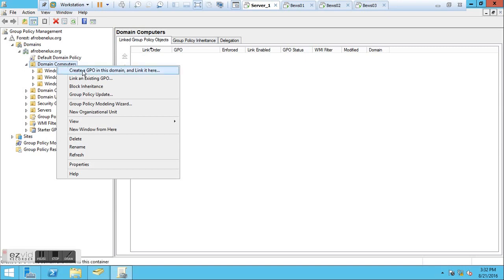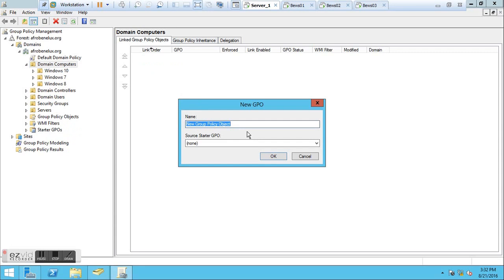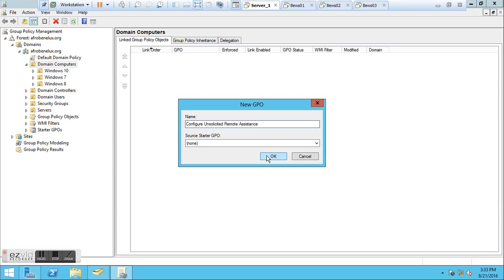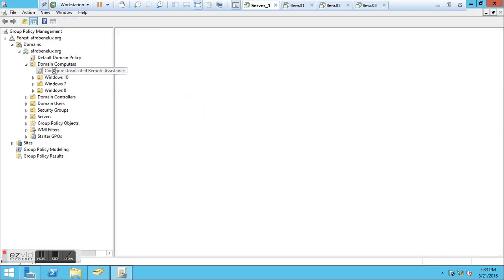Here we have the Domain Computers. Right-click on Domain Computers and then create a GPO in this domain and link it here. I'm going to give my GPO a name - I called mine 'Configure Unsolicited Remote System'. You can give it any name that works for you. Click OK.